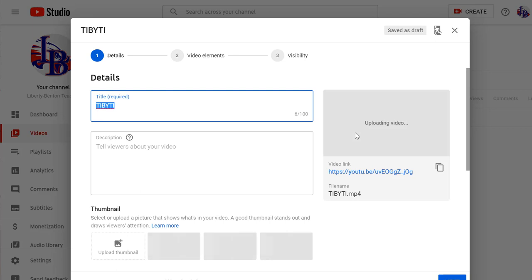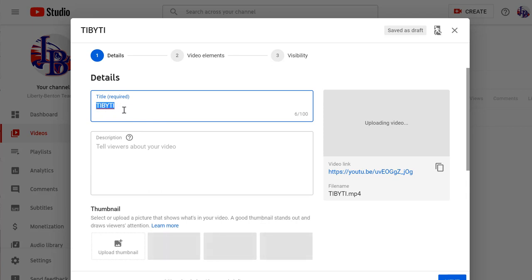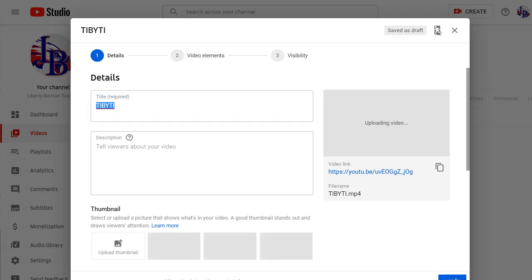So when my video starts uploading, I already get a link to the video. I can put in a title if I want to change it from whatever the name of the file was. And I can put in a description. Click on next.